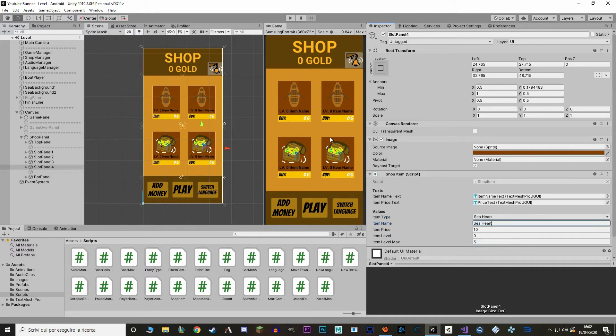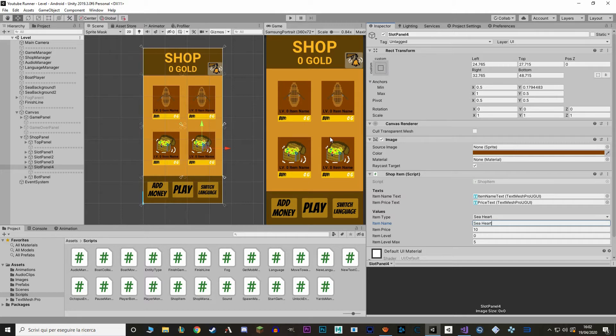I'm also going to change the sprite for these images with some that I've made myself. You can download them for free, link in the description.